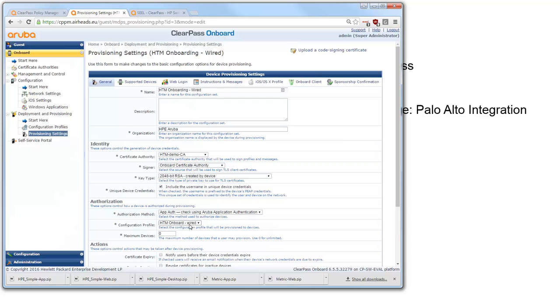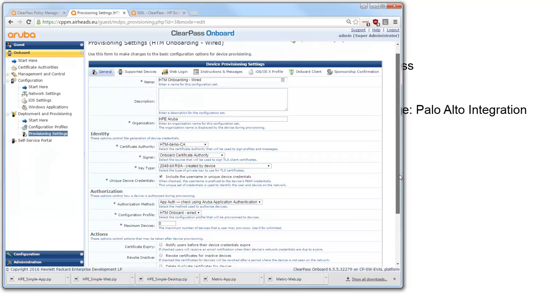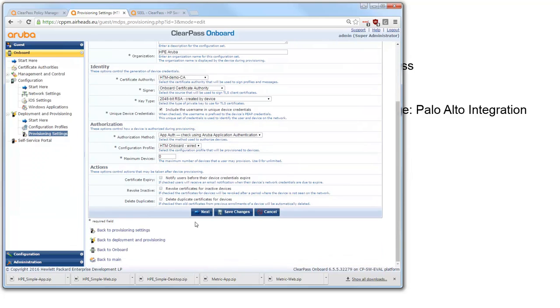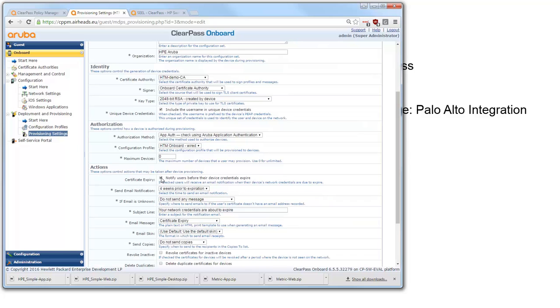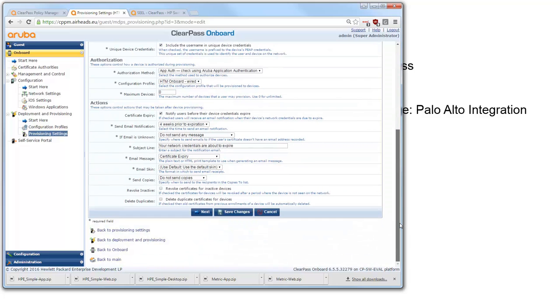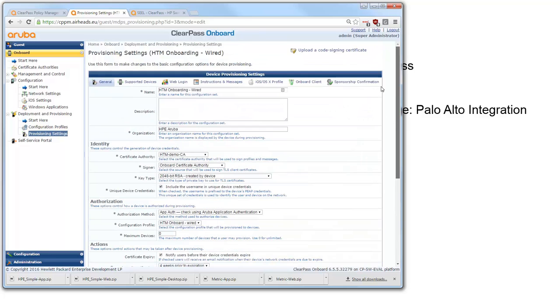So in this case it's the wired profile. Here below we can also set some actions. For example if the certificate is to be expiring we can send out an email to the user to warn him or her that the certificate is about to expire.